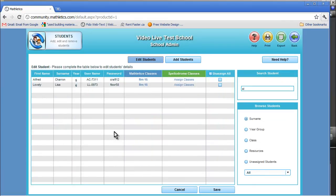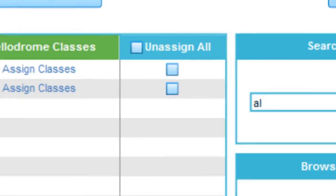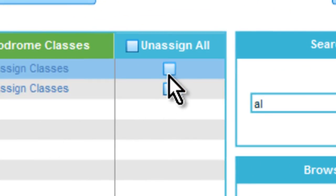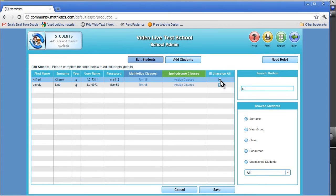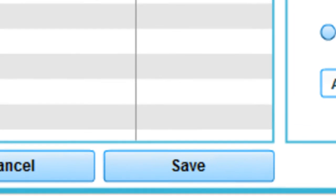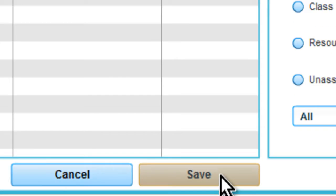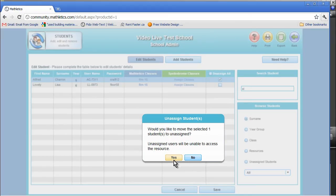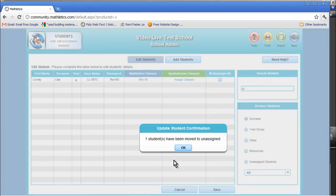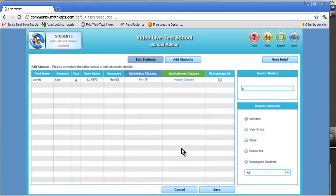Finally, should you need to unassign or remove a student's name, you first check the Unassigned box in the row that their name appears. You click the Save button, then confirm you are unassigning the student by clicking Yes, and then OK.